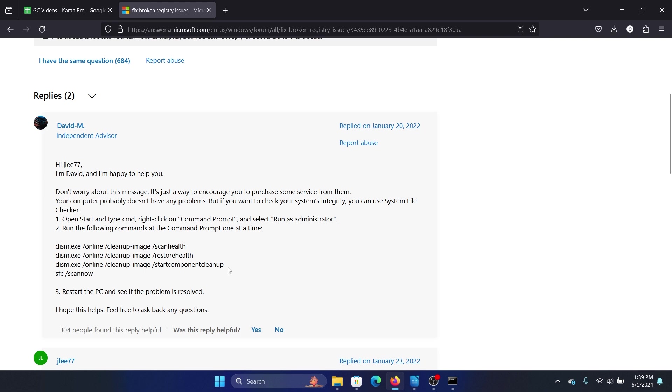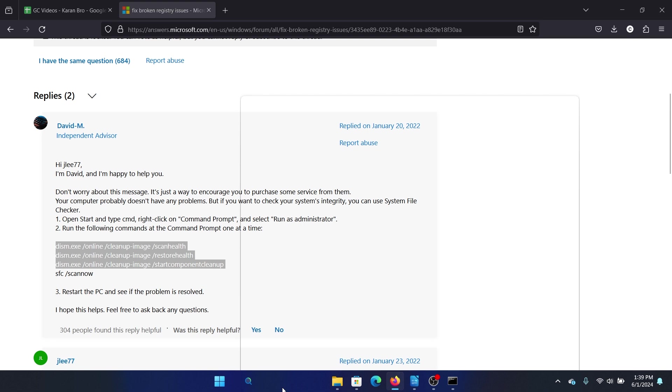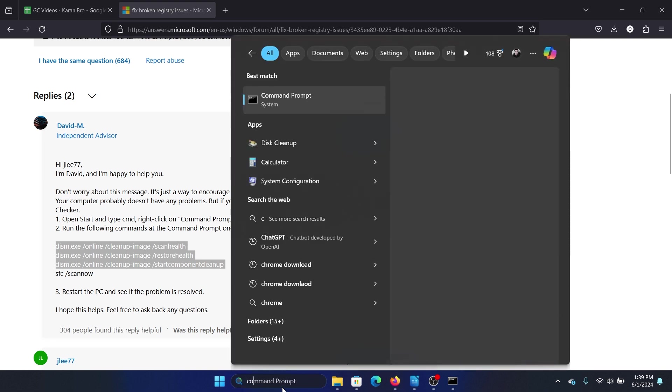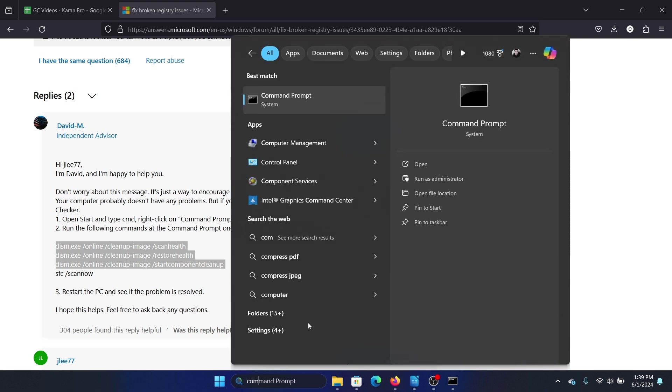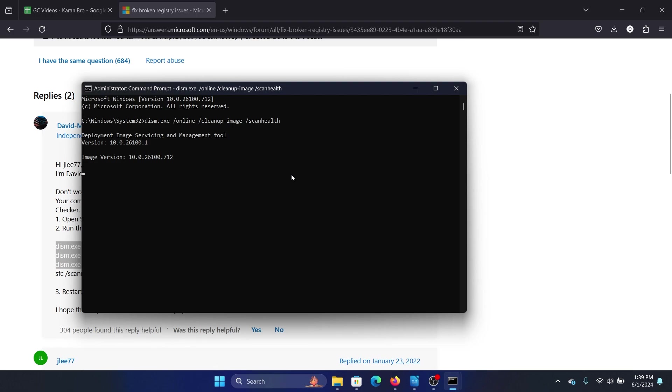So there are three commands: one is for scan health, one is for restore health, and one is for component cleanup. Again, search for Command Prompt, click on Run as Administrator, click on yes, and then paste it here.